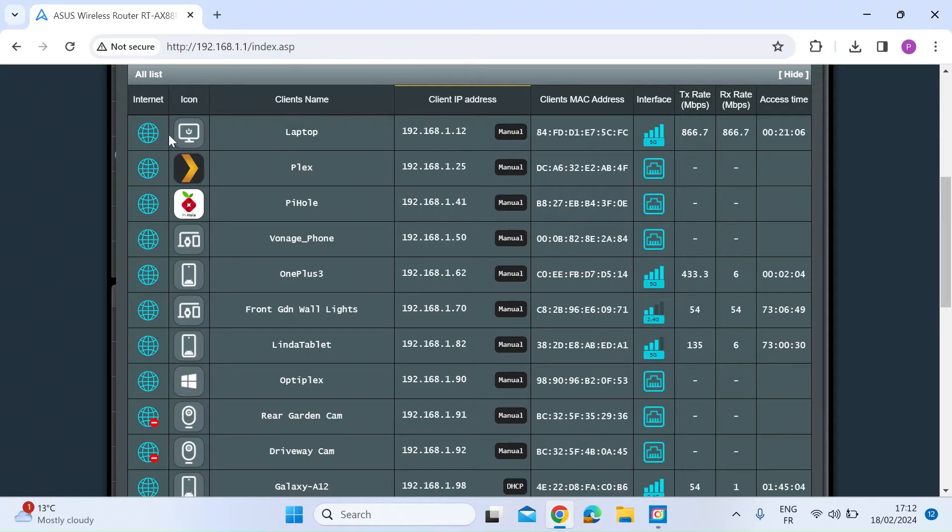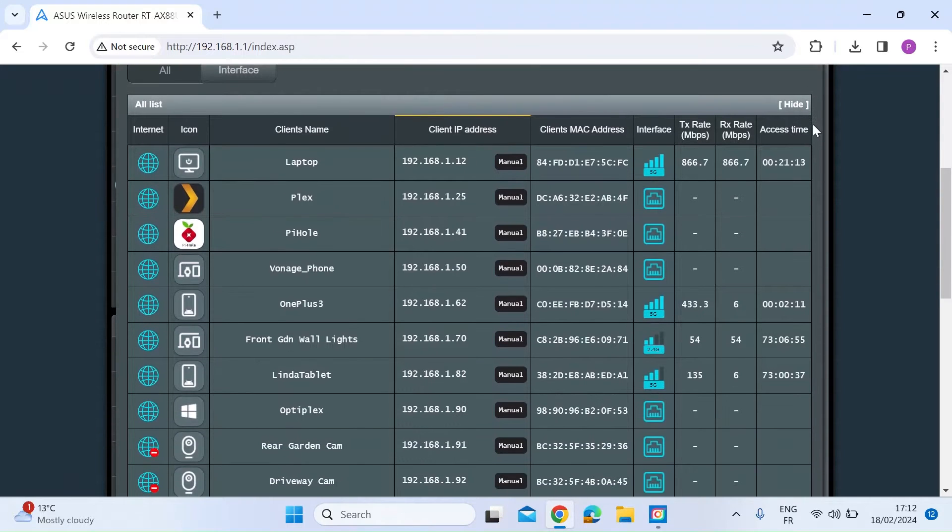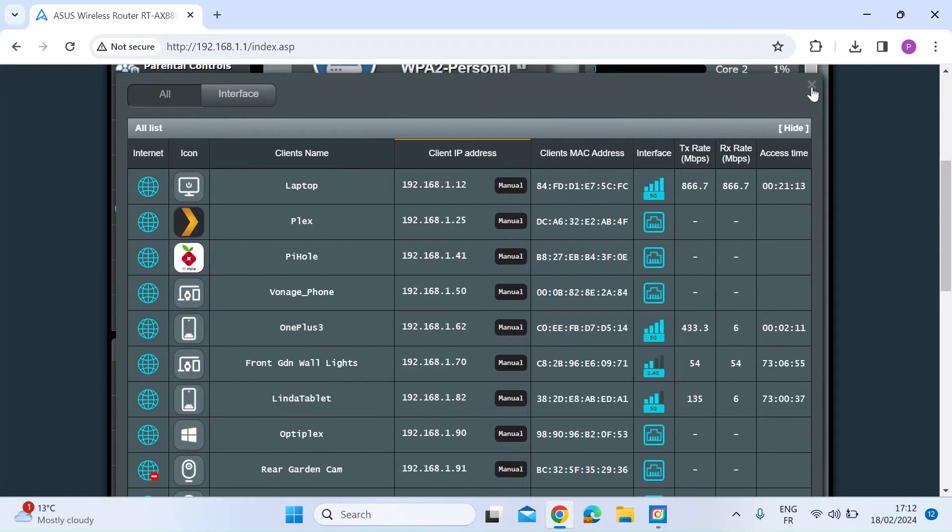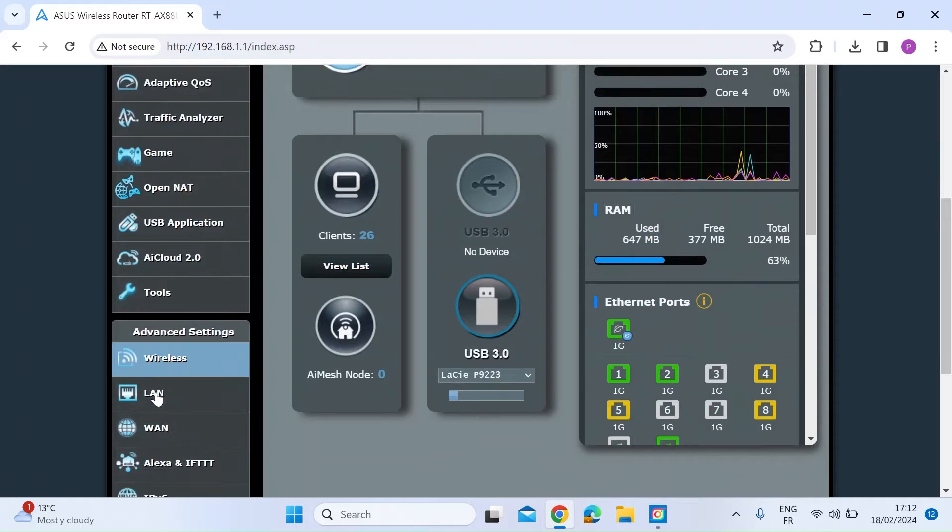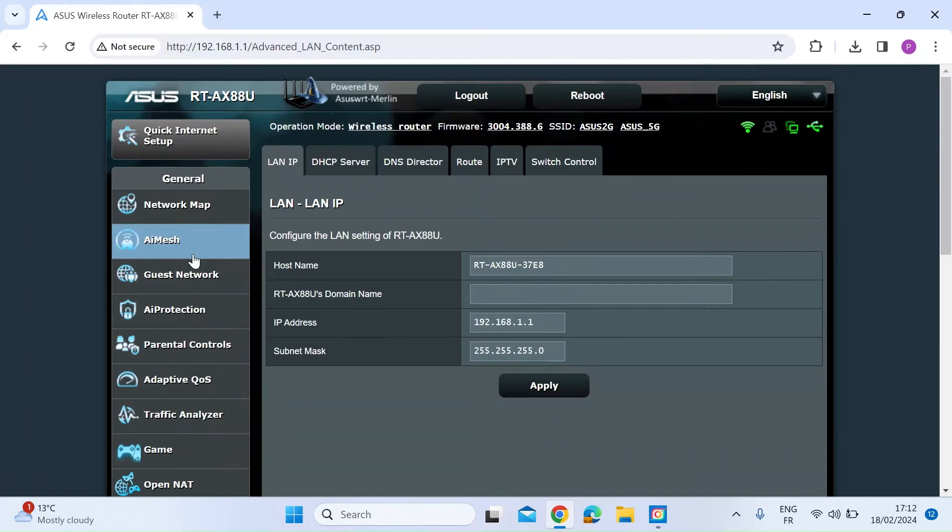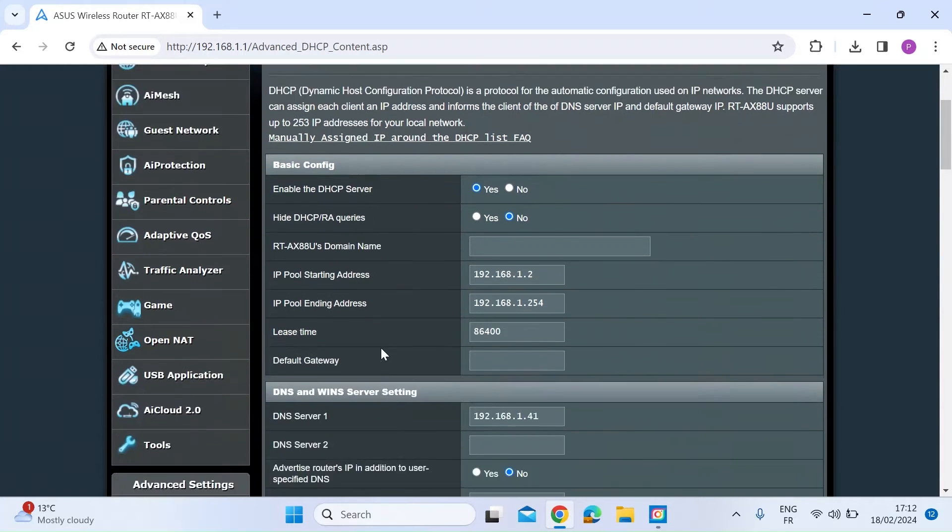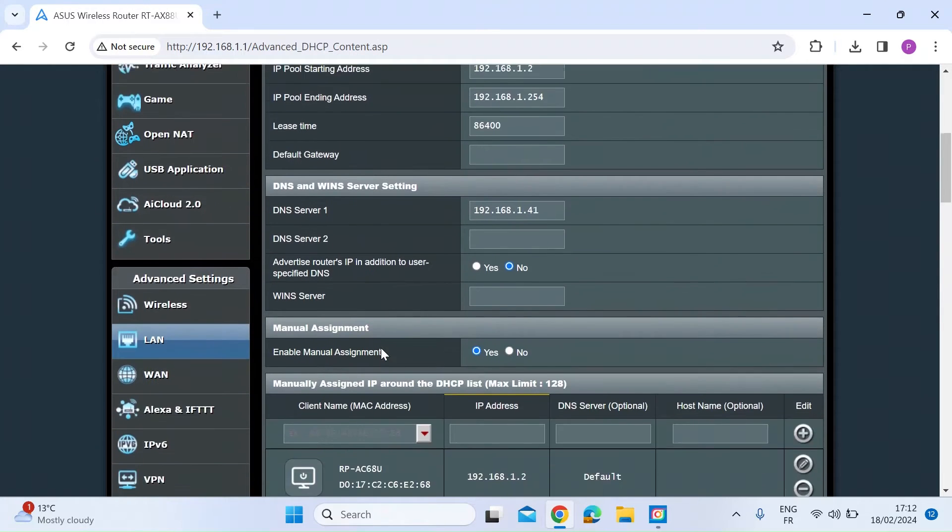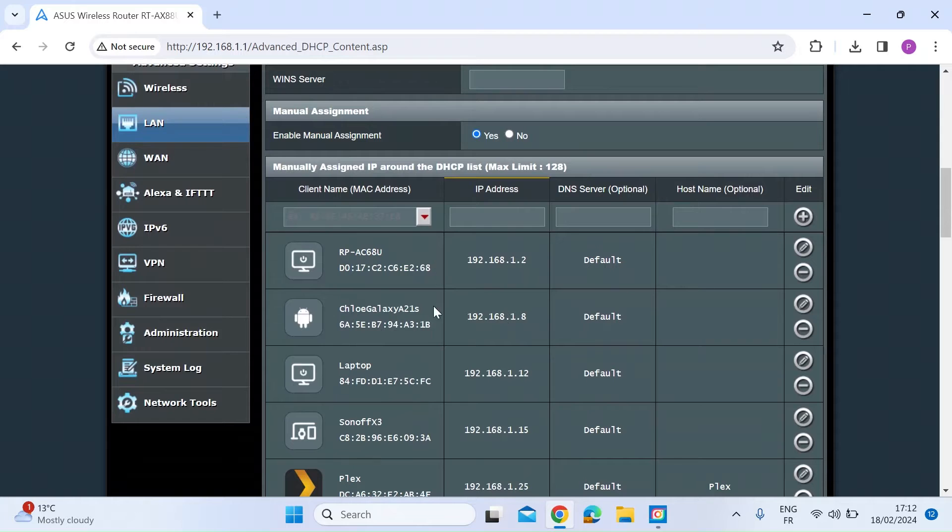So something more friendly, but you can't change the icon from this location. So if you close that one out and then go on the left hand side to the LAN tab and then DCHP server tab, click on that, scroll down.